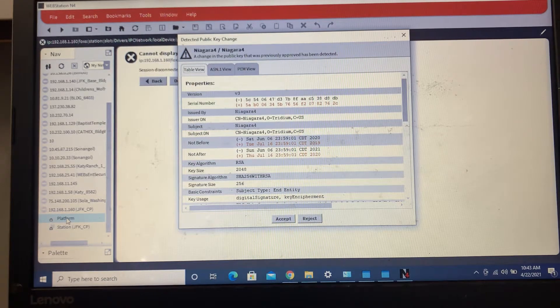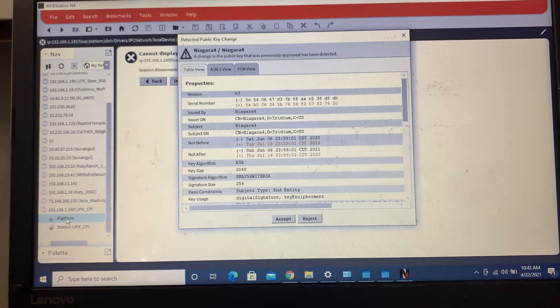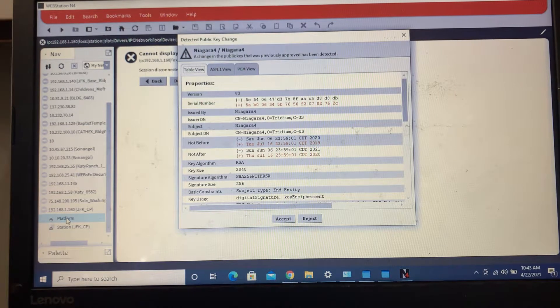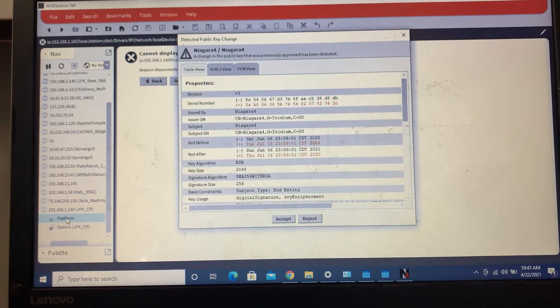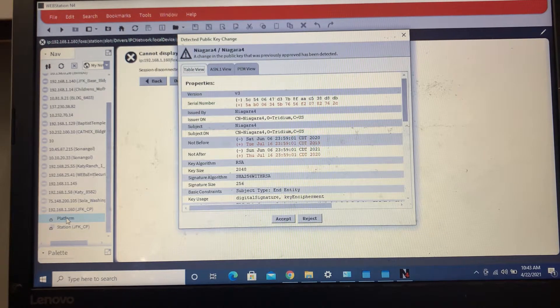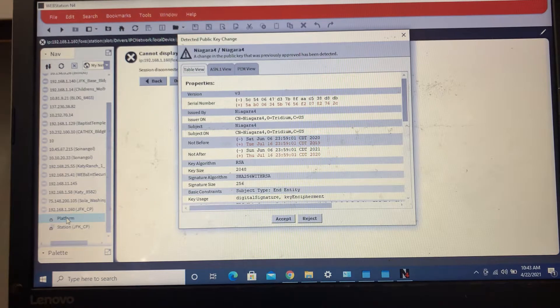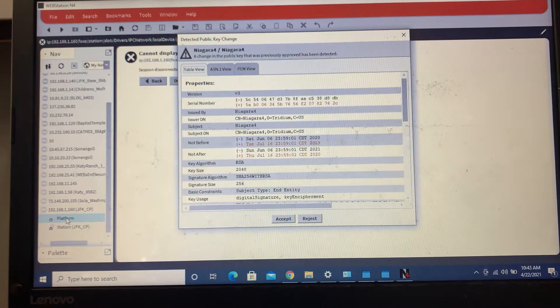Good day, this is Neil with Efficient Automation Services. I'm here to show you how to log into a Cypher 30 and how to start setting it up.